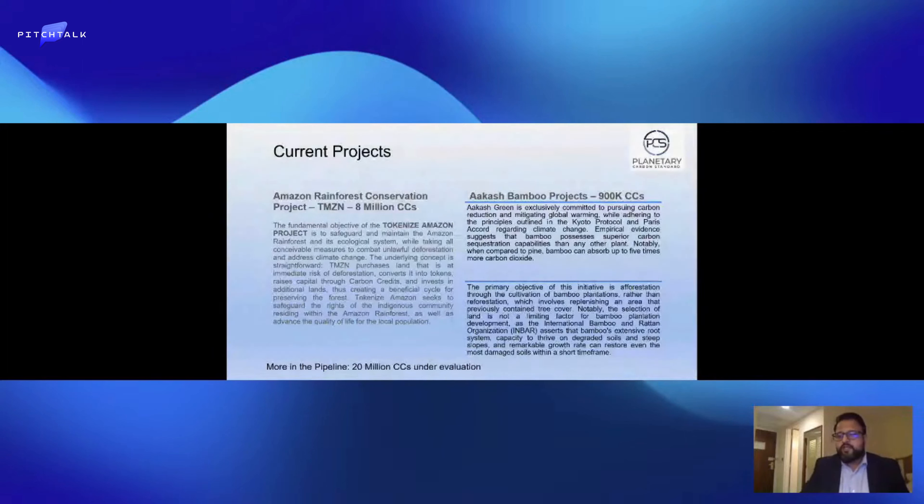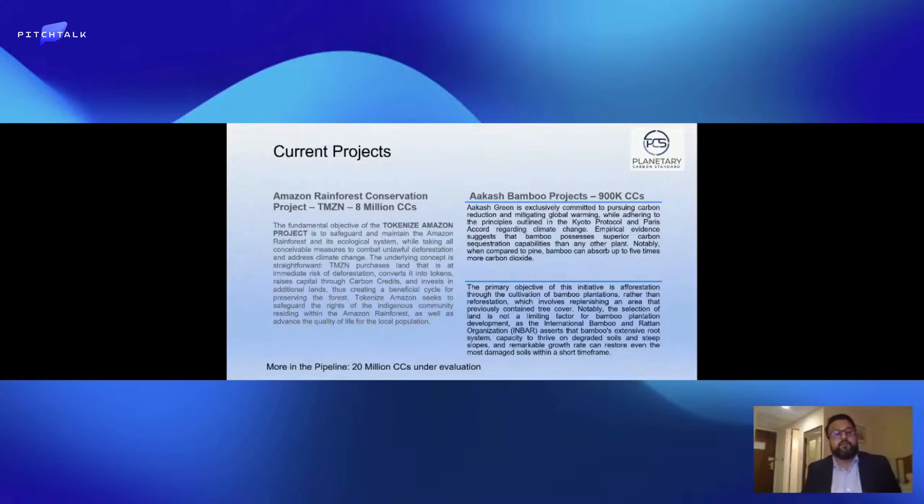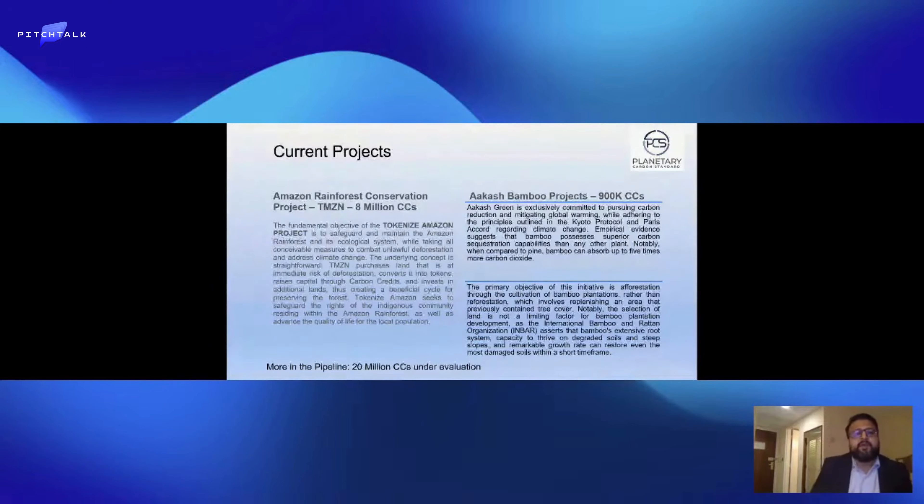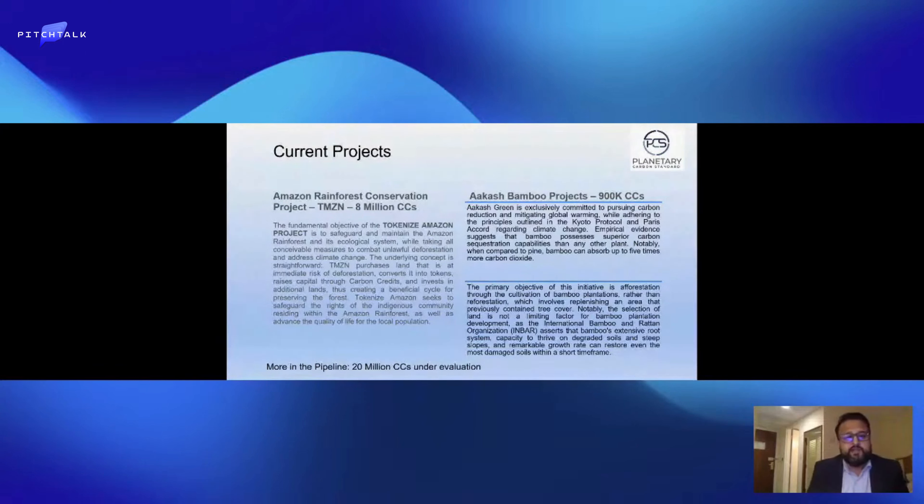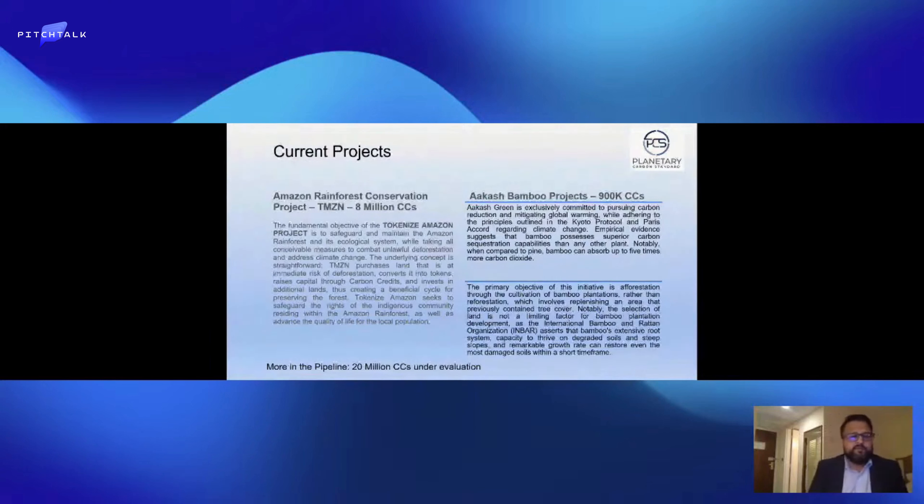Current projects we have: we've just managed to generate 8 million carbon credits from the Brazilian Amazon rainforest, and this is our inaugural carbon credit project using the Planetary Carbon Standard. This has been through verification, validation, and monitoring, so the whole process has been completed. We know this process is working now and we have another 20 million carbon credits under evaluation.